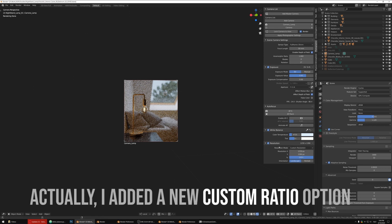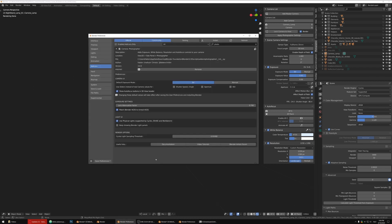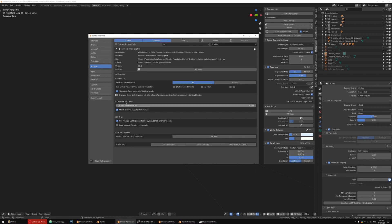Resolution hasn't changed — you can still use resolution per camera. In the preferences, there are a few new options, including an exposed lens attenuation factor in the exposure settings.